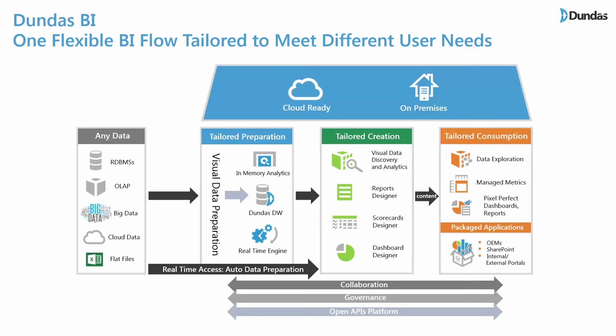Our modern BI platform, Dundas BI, is designed to adapt to different user needs and skill sets. It provides organizations with a tailored experience to ensure more users are using the data.